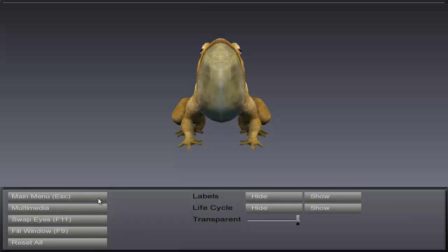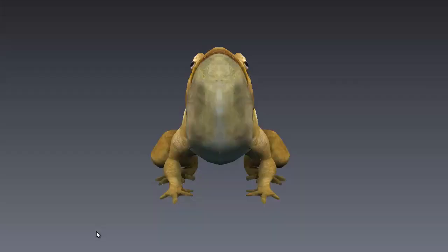The main menu will return you to the main menu so that you can select a different model to view. Multimedia will be covered in a later video. Swap eyes will correct any inverted 3D images. Fill window will enlarge the image to fill the screen. Press F9 to return to the menu.